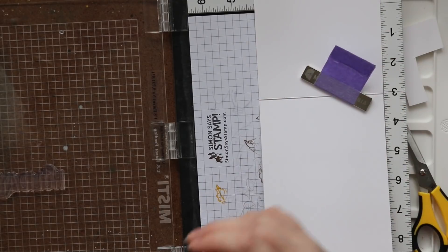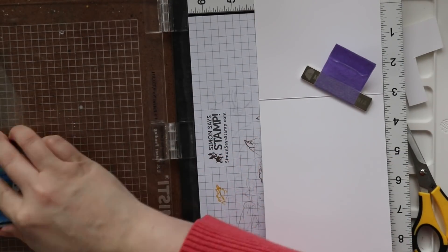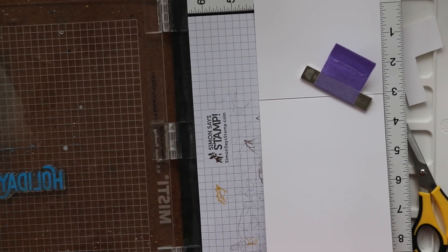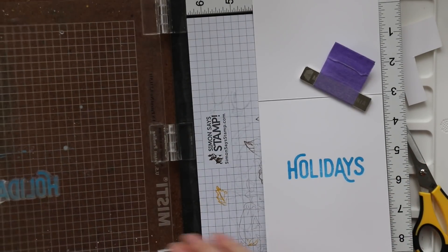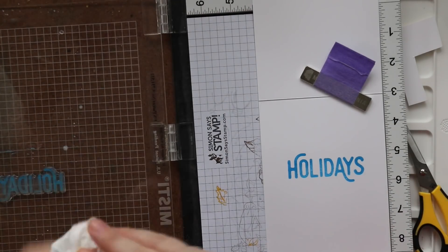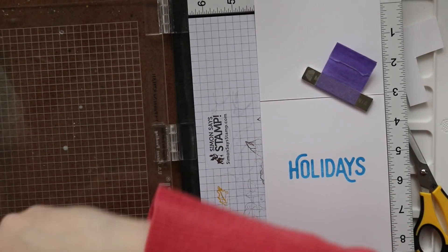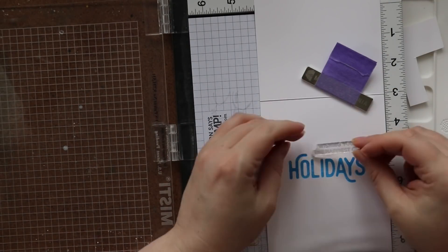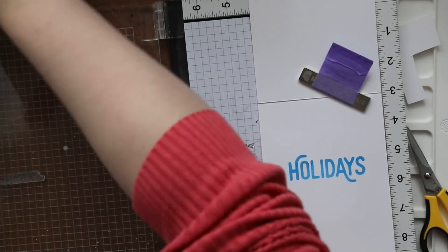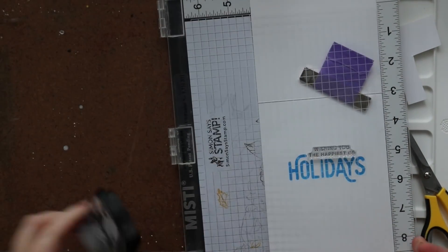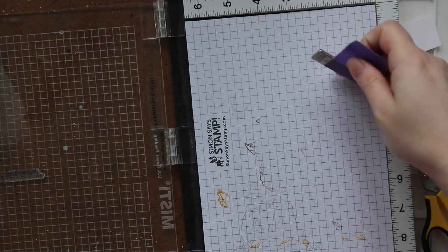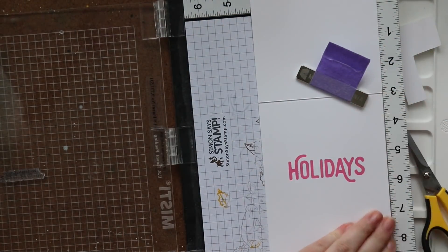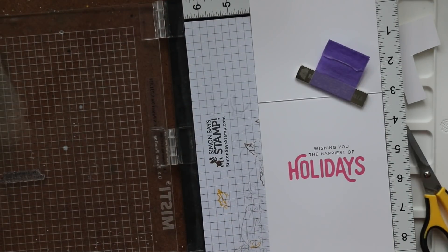And then once I have the holidays word stamped I'm going to remove that stamp from the MISTI lid and I'm going to line up the other sentiment I'm going to use which is also from that same ornamental stamp set. So the inside of both cards will say wishing you the happiest of holidays. I'm going to line up that smaller stamp and then I can ink that up with that morning mist ink, stamp that, remove that card base and then stamp the second one. And everything's all lined up and done so that's going to finish off the insides of both of the cards.